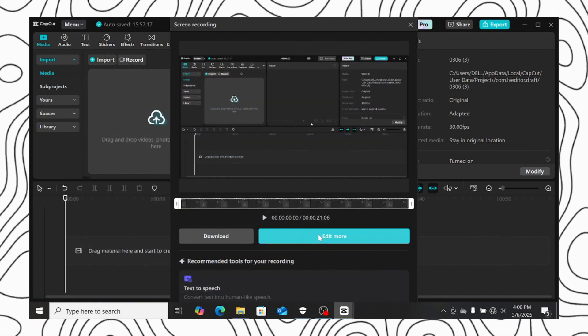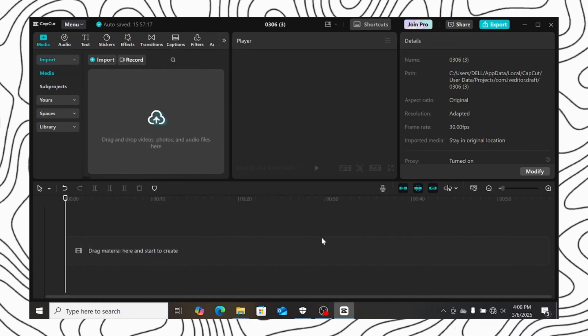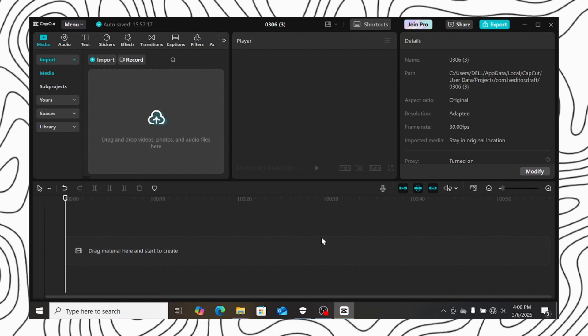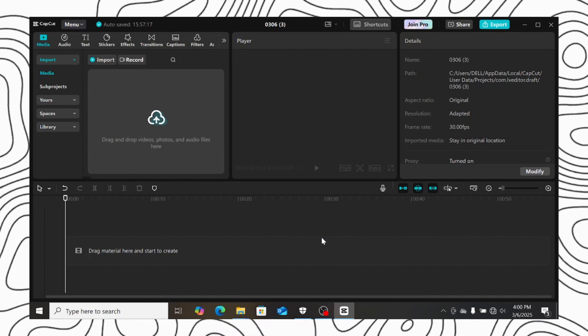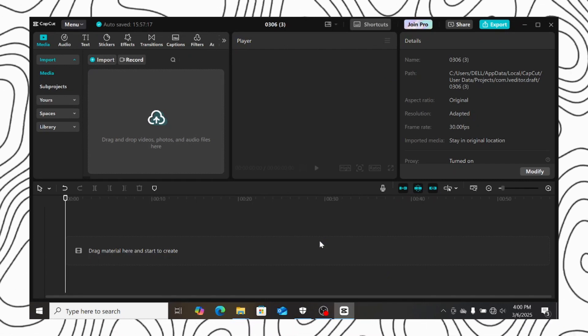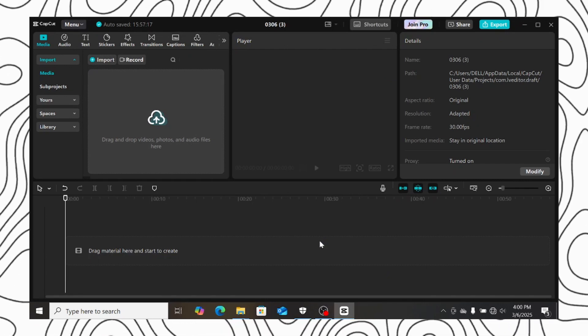If you want to edit your video right away, just click on the edit more button, and a new project will be open for you to edit your video.